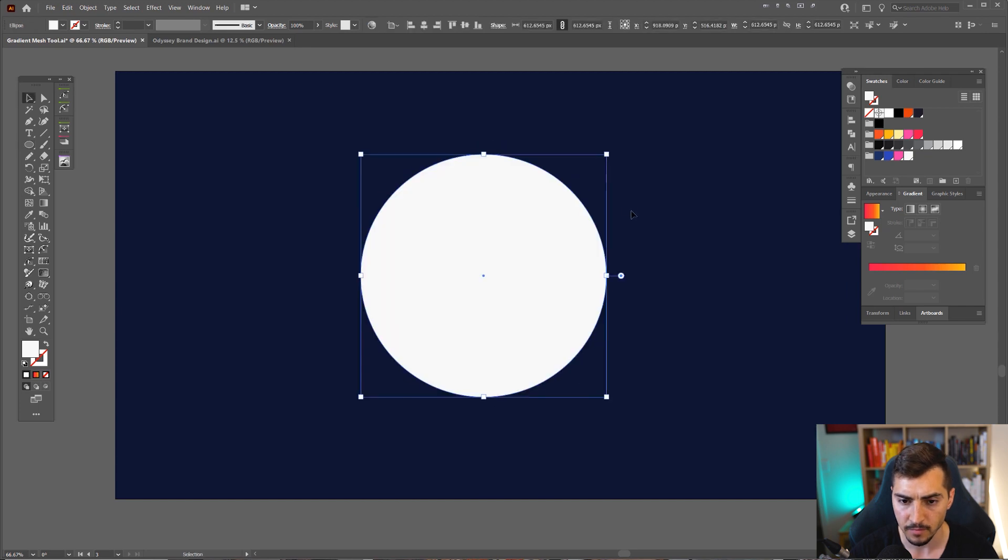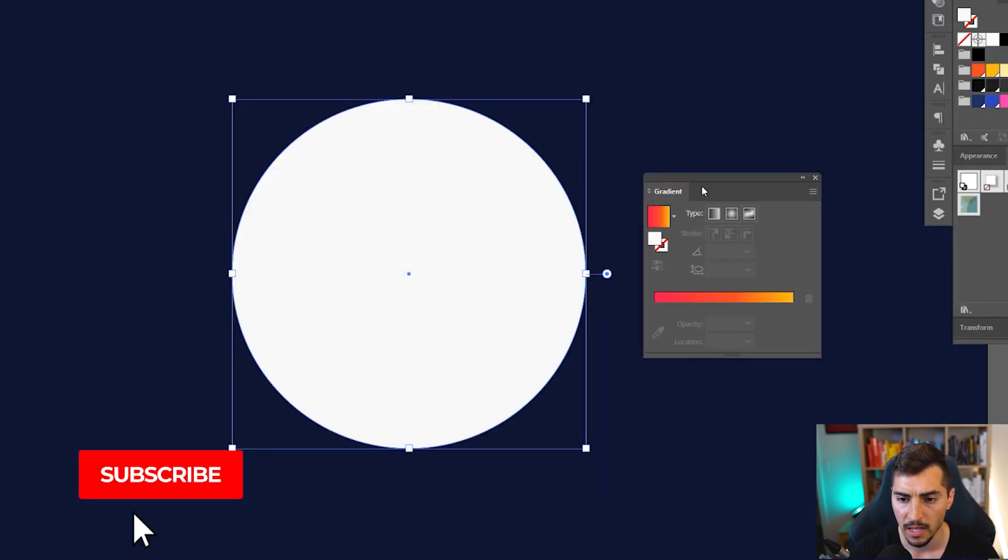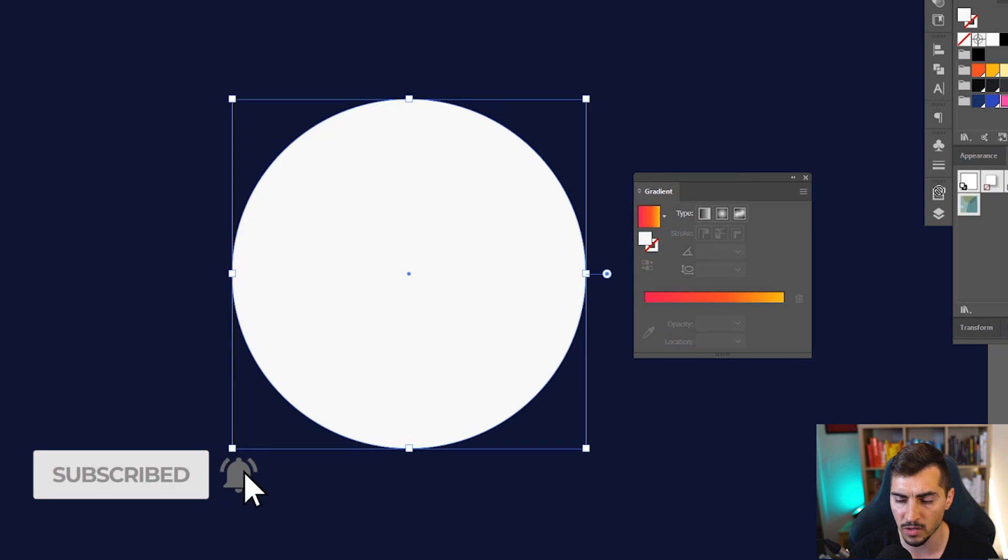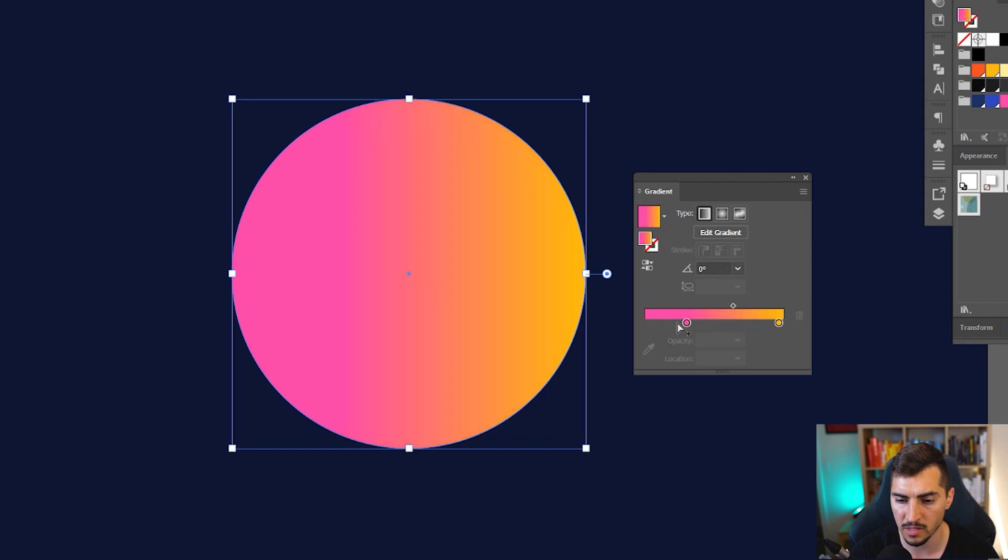Now what I want to do is have my gradient tool here, and I can select a few colors. So I'm going to drop the pink here, and I'm just going to get rid of these colors here.